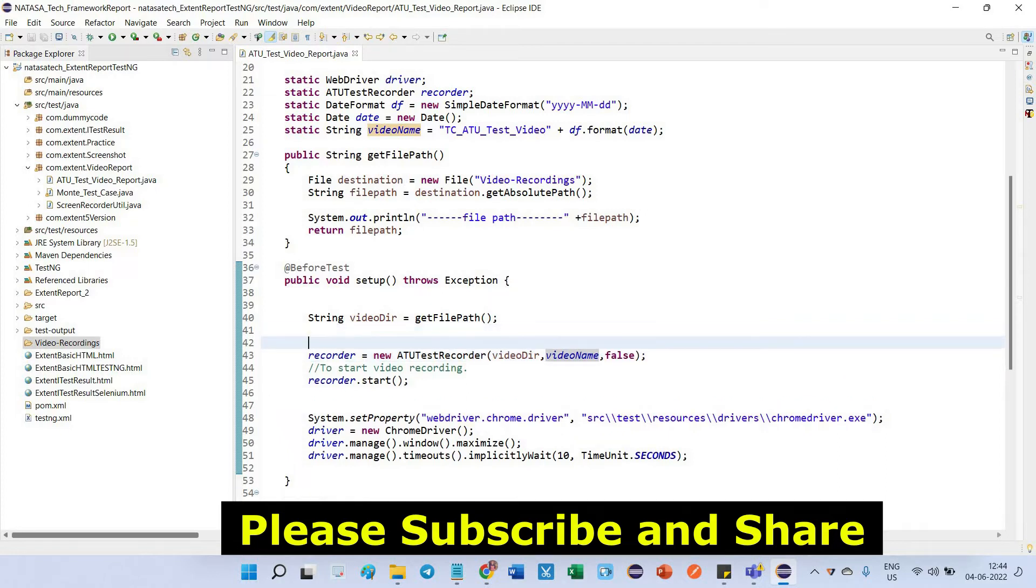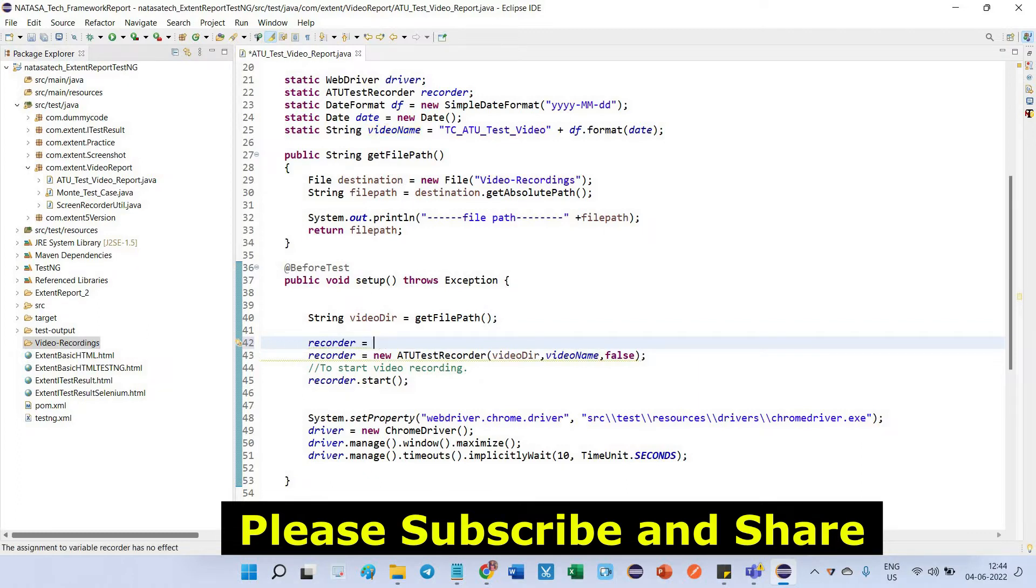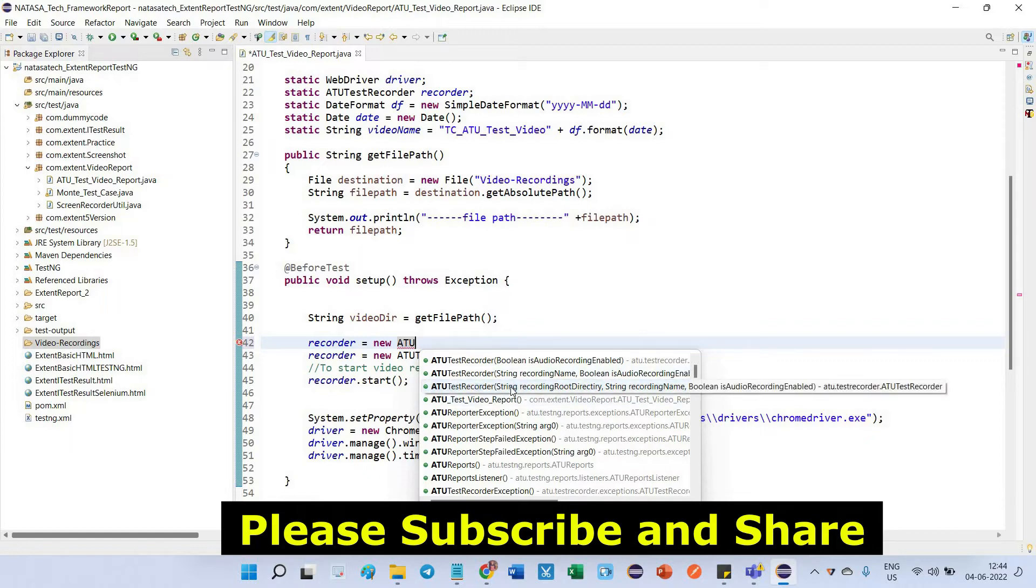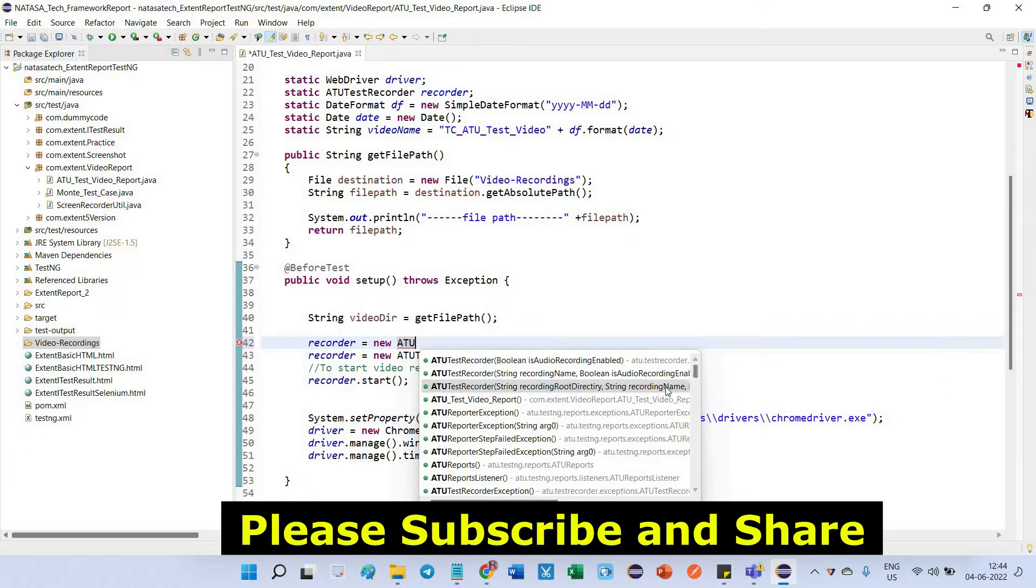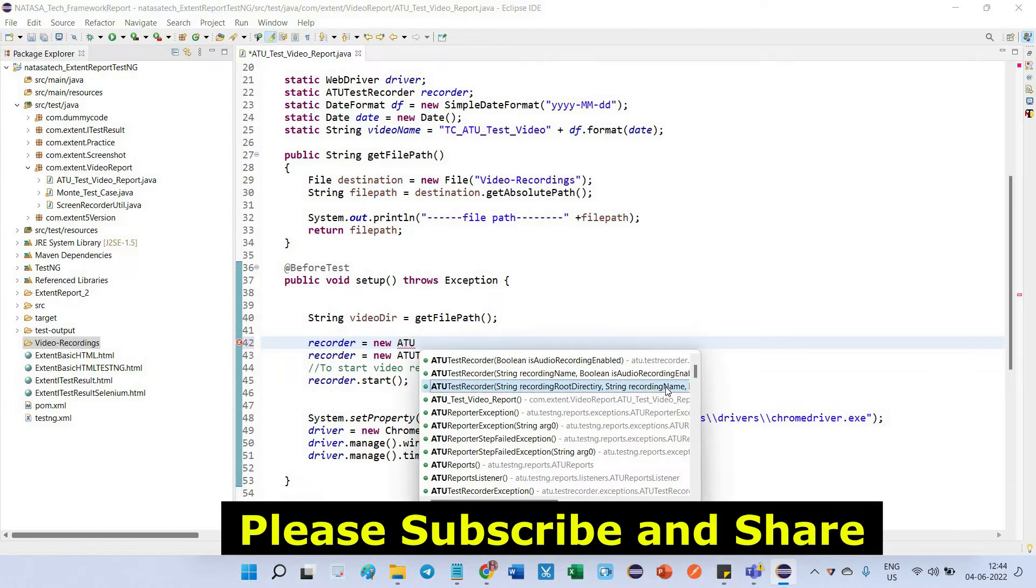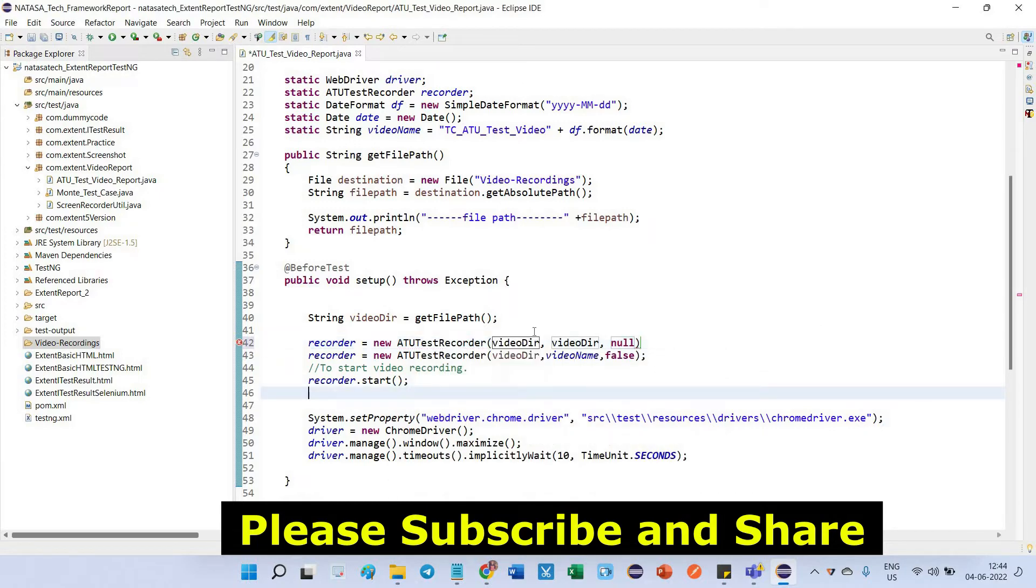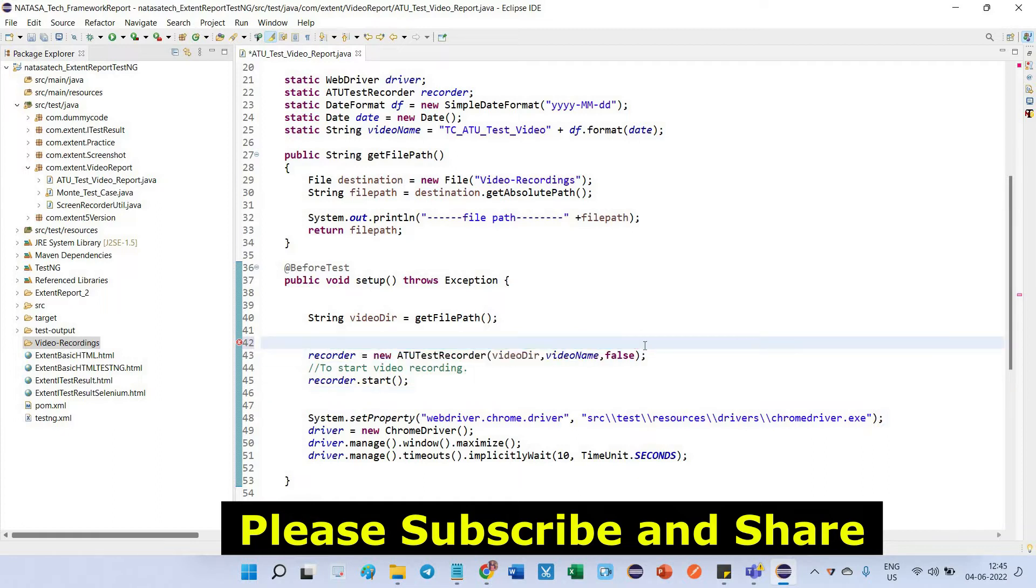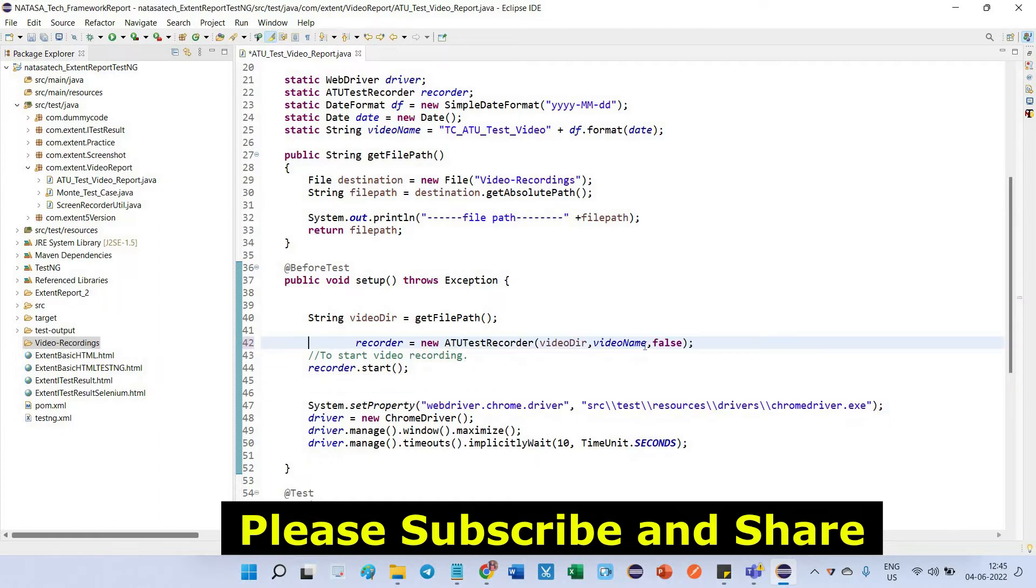I will show you here now. Recorder equals new ATU—after entering the partial character, you just press control space bar. There you will get the list of classes. Here you can call the third one which has three parameters. The first two are string: root directory and the second one is recording name. The third one is audio recording enabled. Here you can see I made it false because I don't want to give any audio input. So that reason I put it as false. It will disable the audio format.